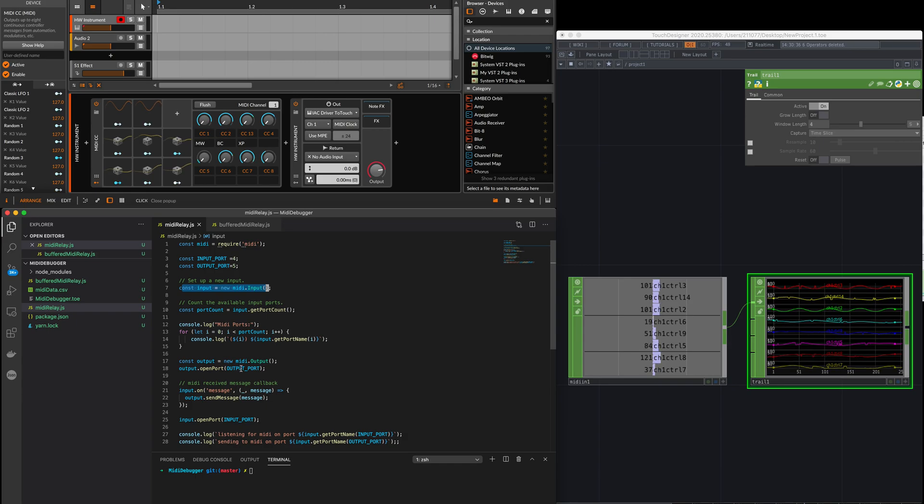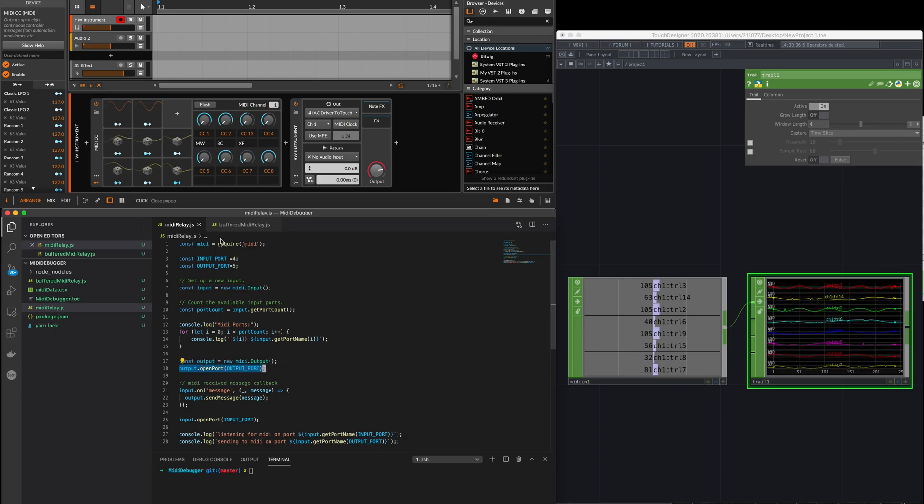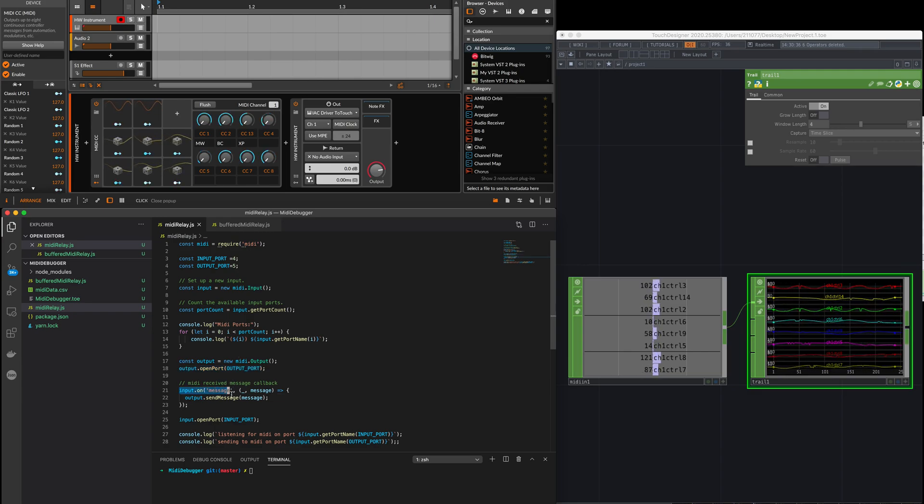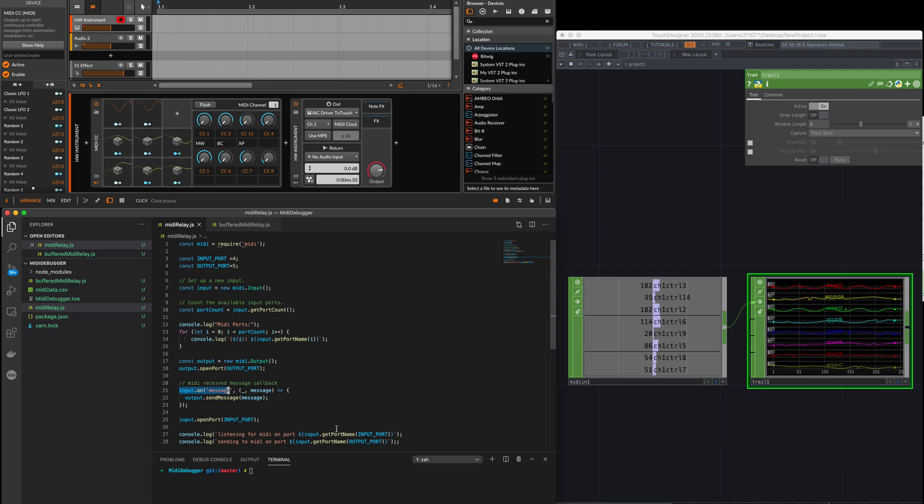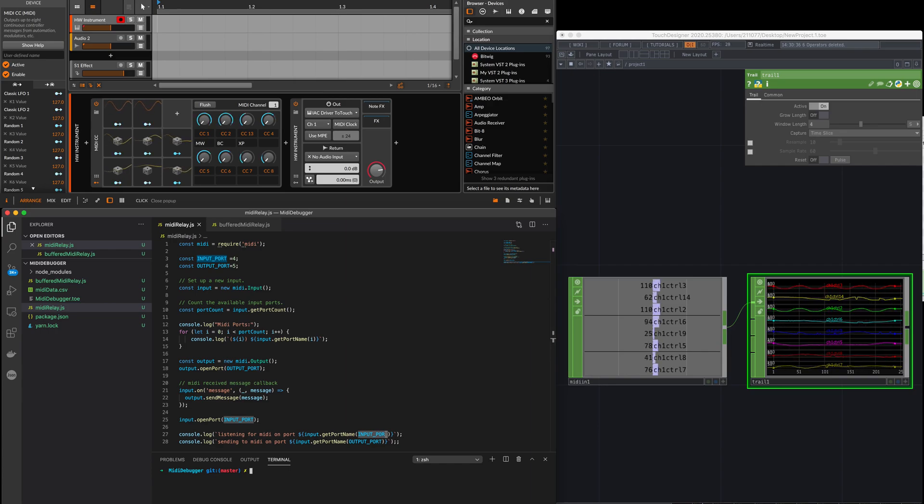Basically what this does is it opens a MIDI input and then creates a MIDI output with that MIDI node, and then when the input receives a message, it just literally sends it to the output. I've already configured the ports here, the port indexes. I'm going to show you this program running.